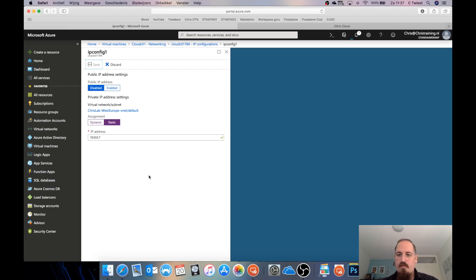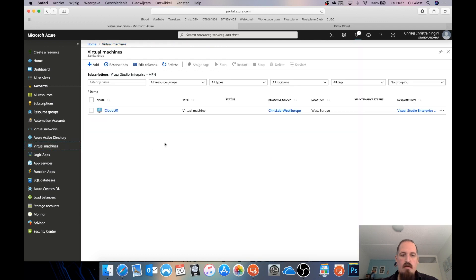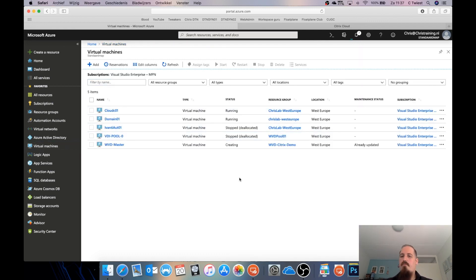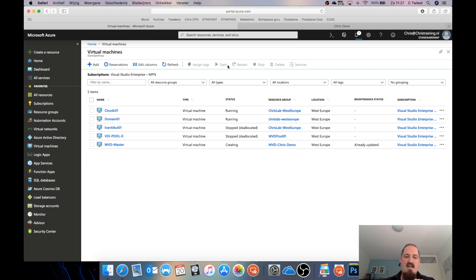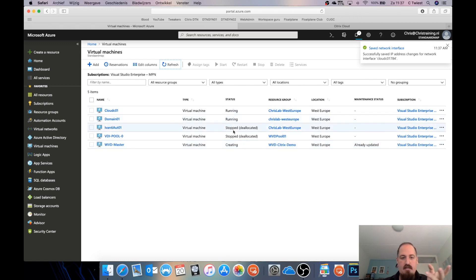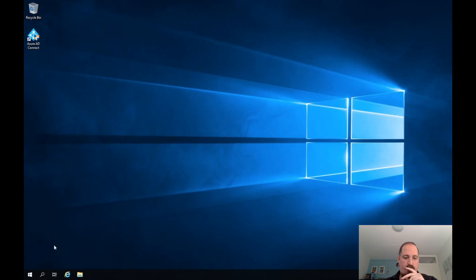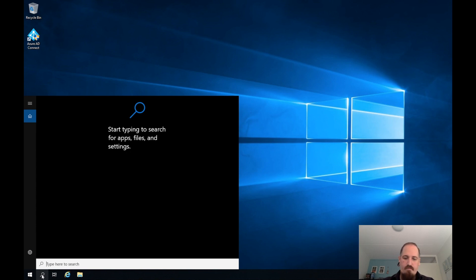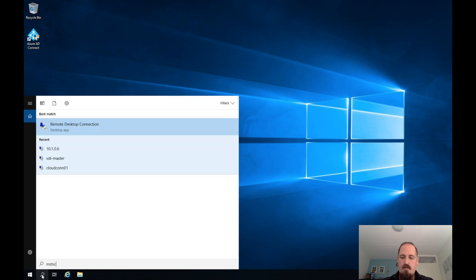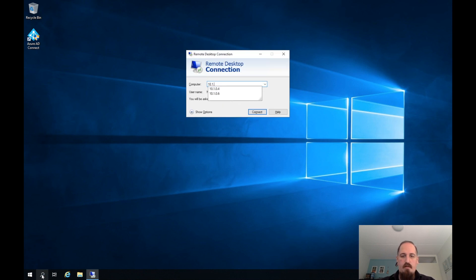Let's wait for that to finish and then I can use RDP from my domain controller to connect to the Cloud Connector. My MacBook fans are starting to spin up — if you hear that in the background, I'm sorry, I can't do anything about it. The WVD master is still being created. My network interface is saved. Here's my domain controller — let's use the RDP client.